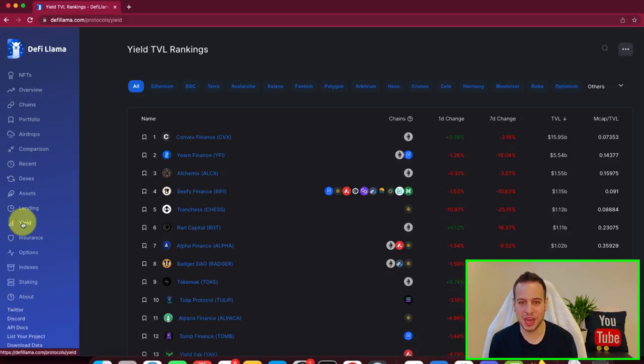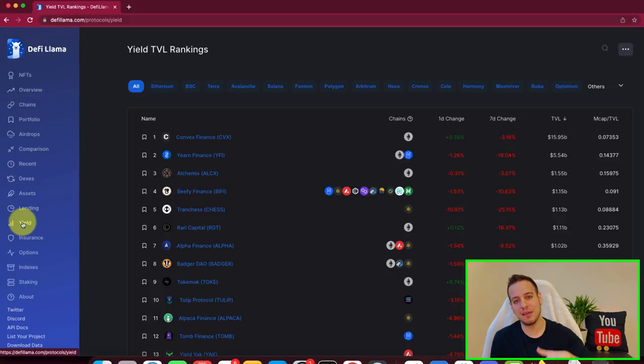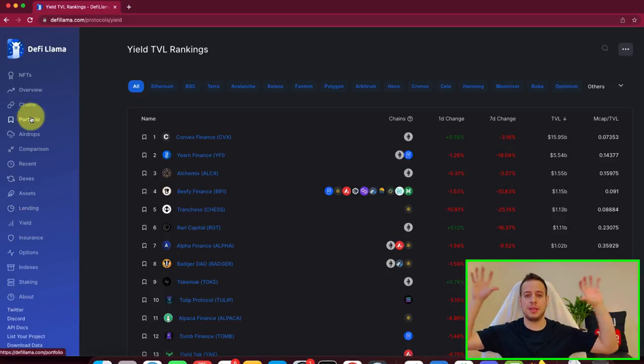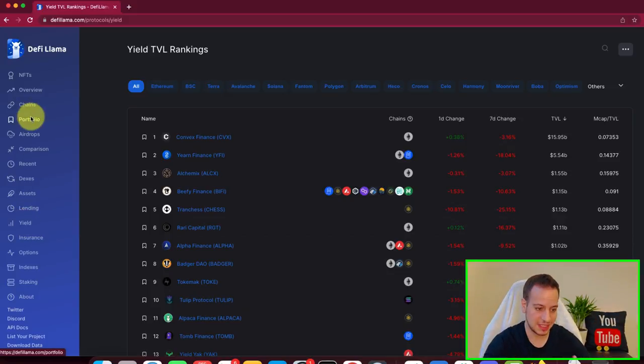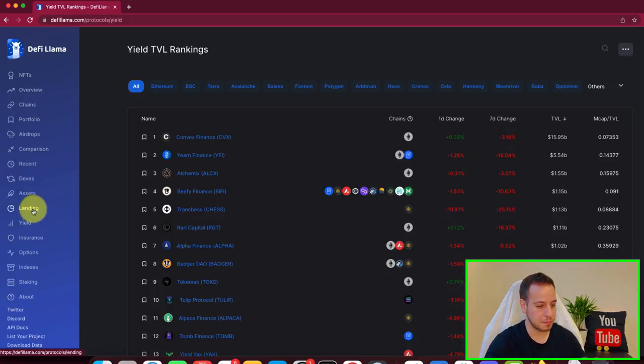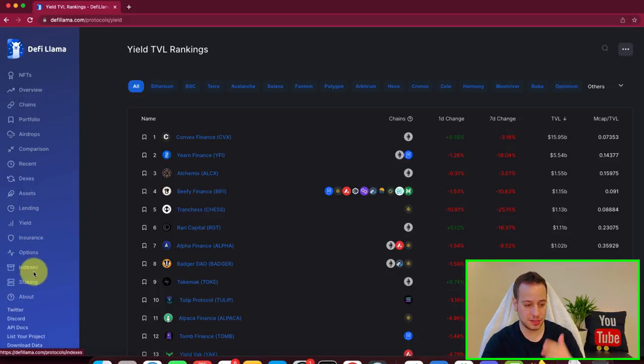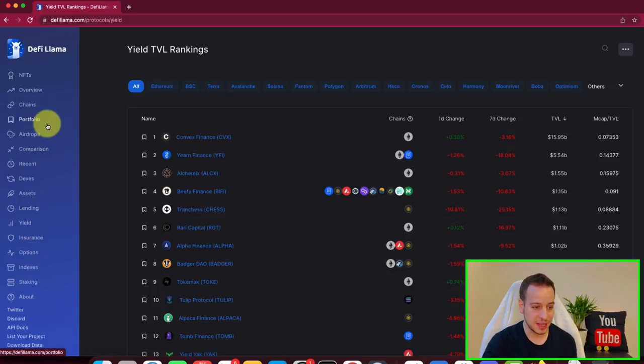So make sure to check it out if you want to learn and level up your DeFi understanding. Get a broader look on the different blockchains, different protocols, DEXs, lending protocols, insurance options, indexes, staking.